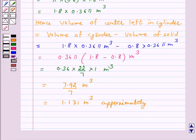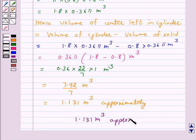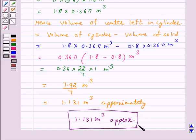Hence, the answer for the above question is that volume of water left in the cylinder is approximately 1.131 m³. I hope the solution is clear to you. Bye and take care.